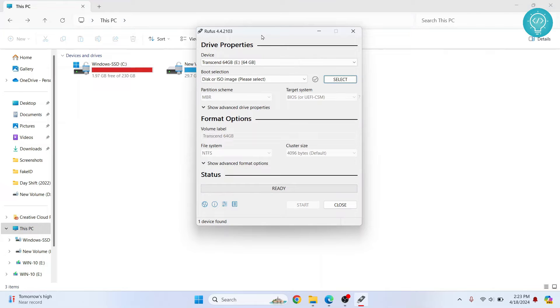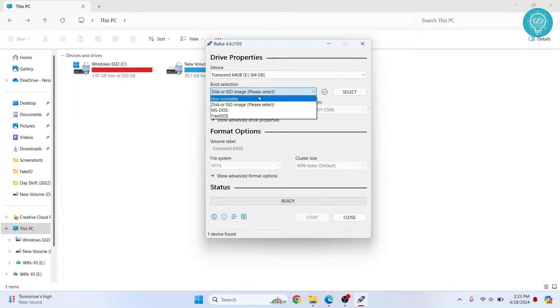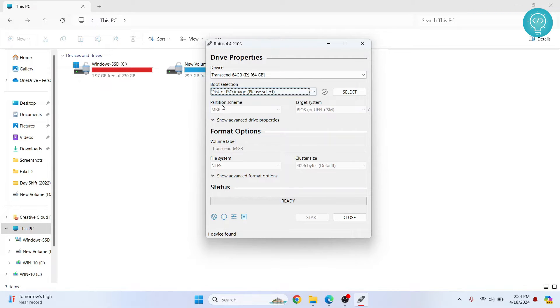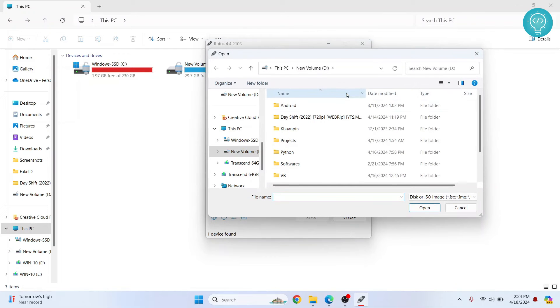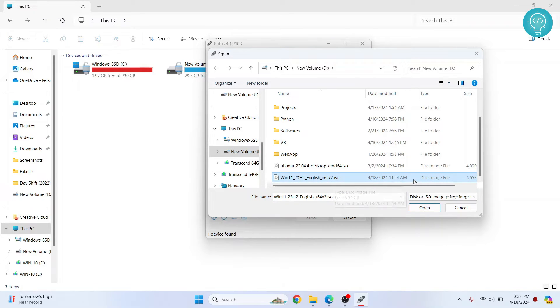Now come back to your drive, and from here you can select which image to boot into your pen drive. So just click on disk or ISO and then click on select. Now go to wherever you have your ISO. So I have this here, Windows 11.iso. You can download it from Microsoft's official site. The link is in the description below.